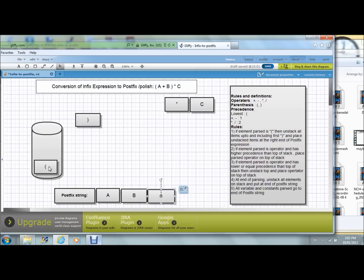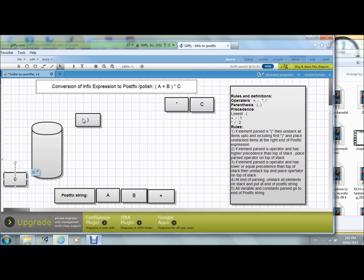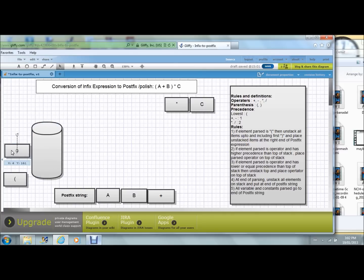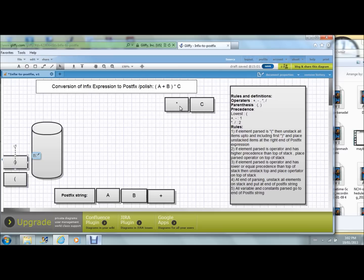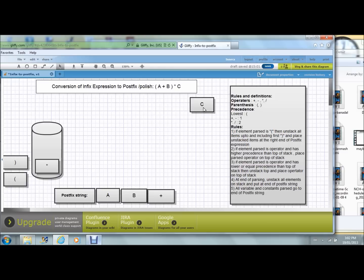Now I have the open parenthesis. I need to discard this open parenthesis and close parenthesis. Now I see the operator star. This is multiplication. It goes and sits on top of the stack.